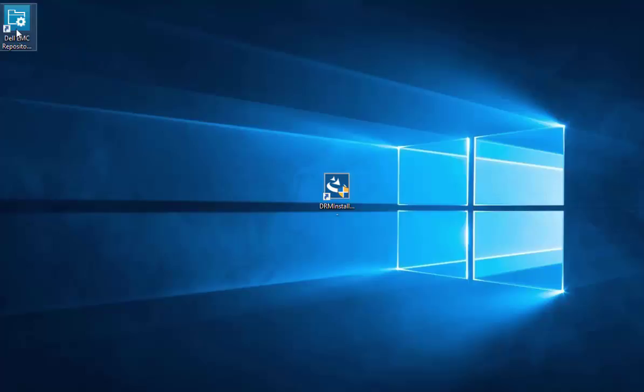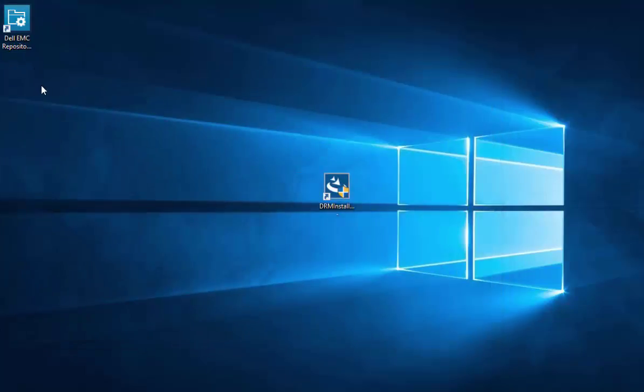So we'll just double-click on the icon that was created. Repository Manager has successfully been installed on your system.